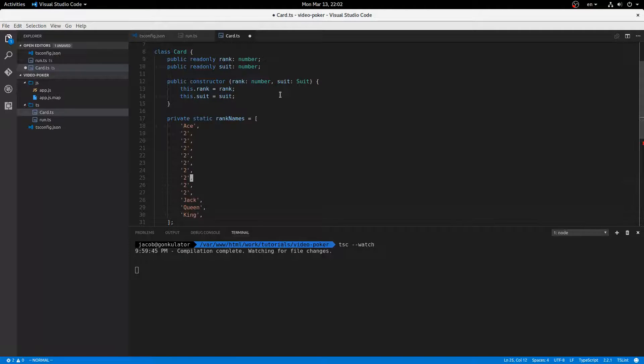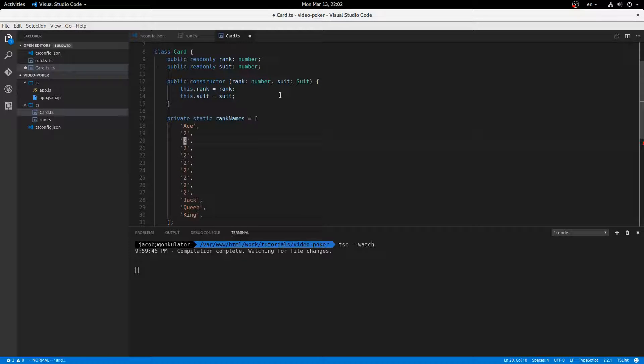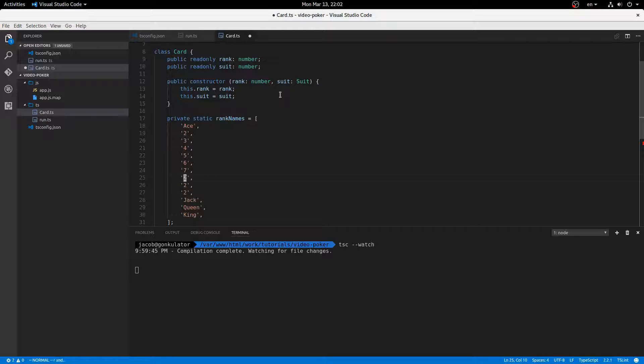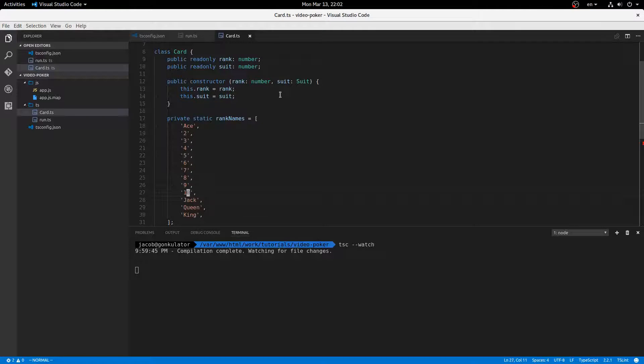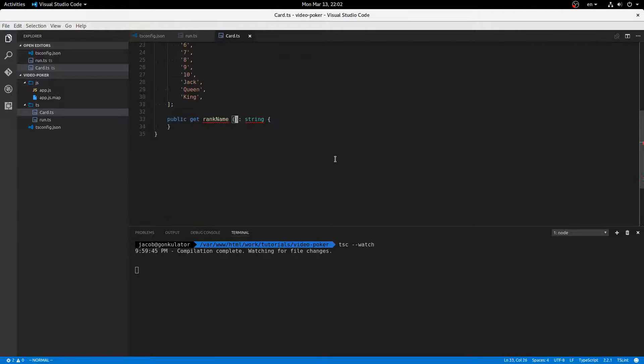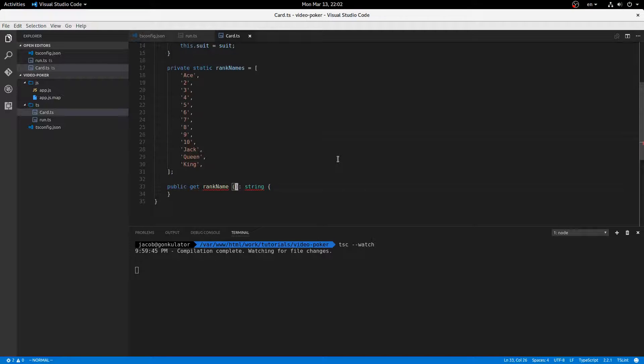I have to update all of these because they're not all twos. We have three, four, five, six, seven, eight, nine, and ten. Okay, so then rank name, that's going to be pretty easy.